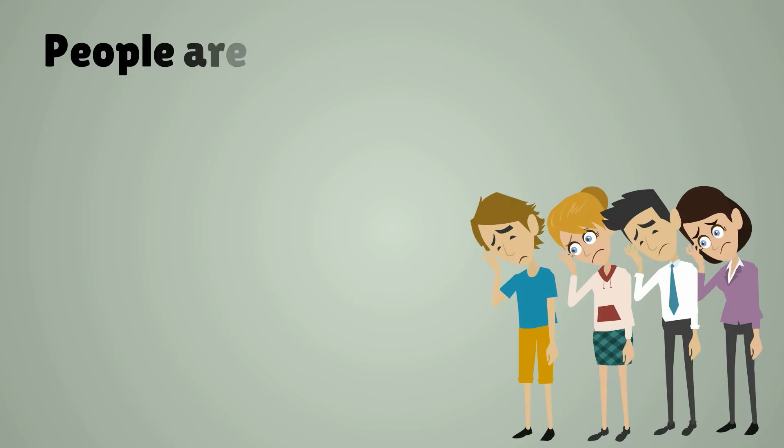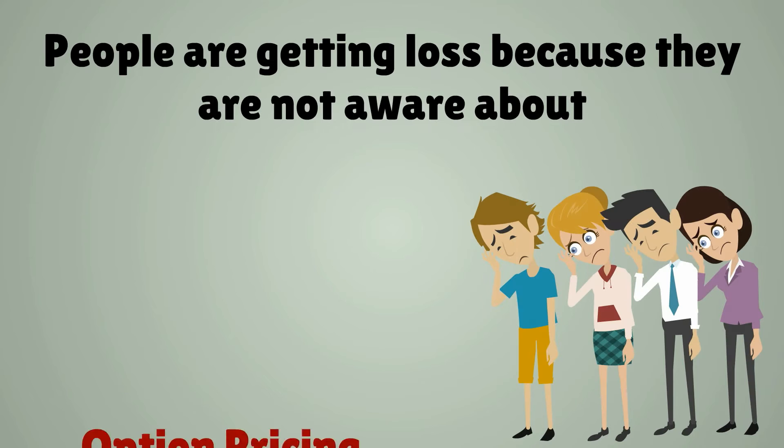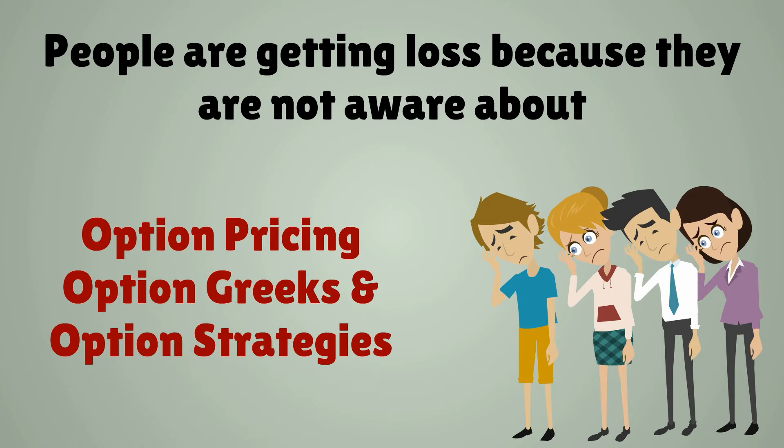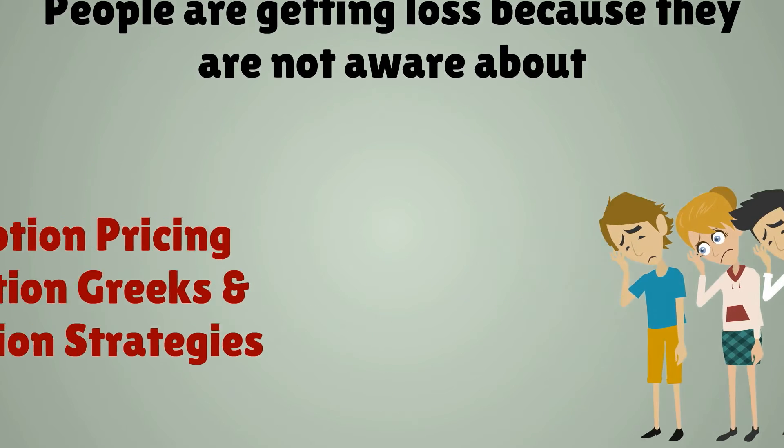People are getting loss because they are not aware about option pricing, option greeks and option strategies.